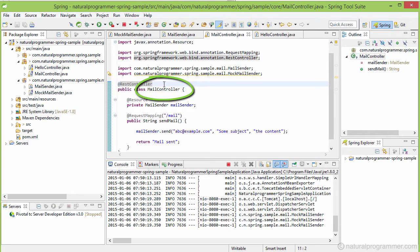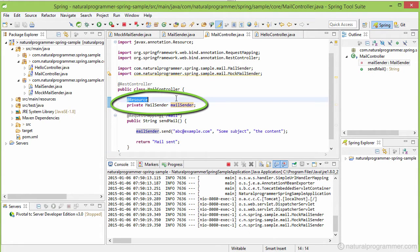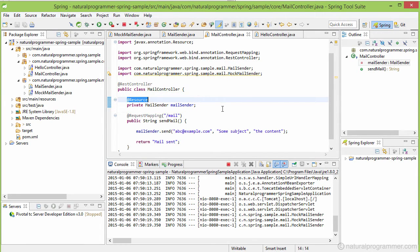That time, it saw that its mail sender field was annotated with the resource annotation, and it then injected a reference to the mock mail sender object that it already had stored in the application context.